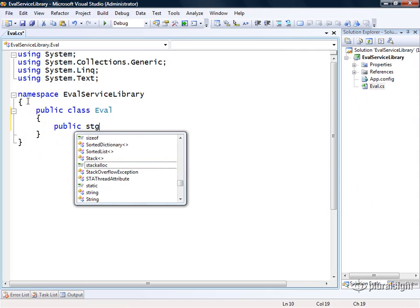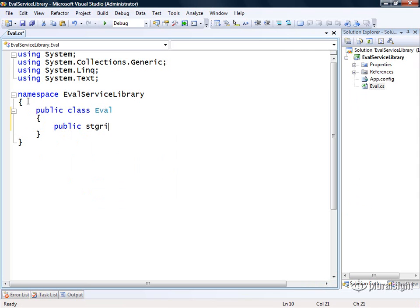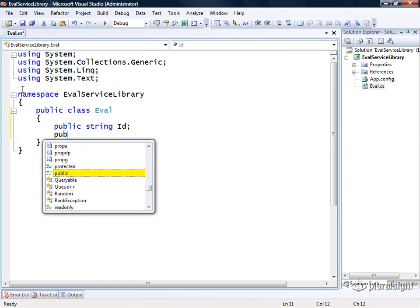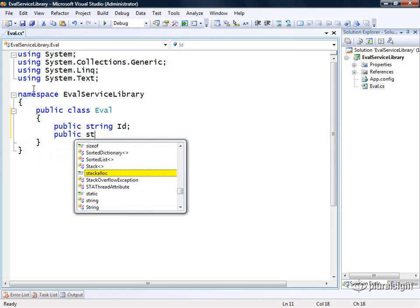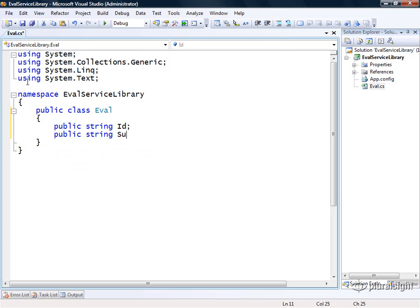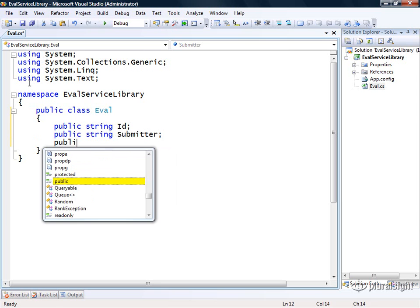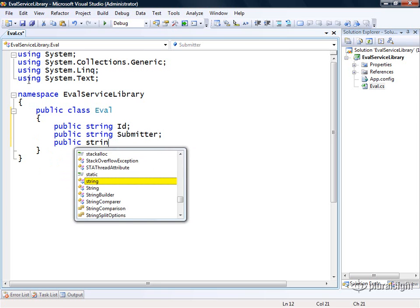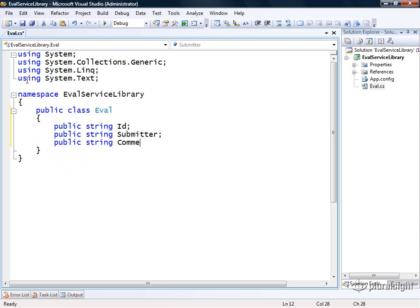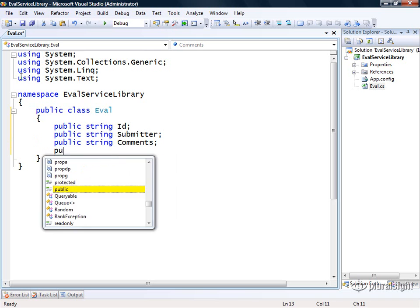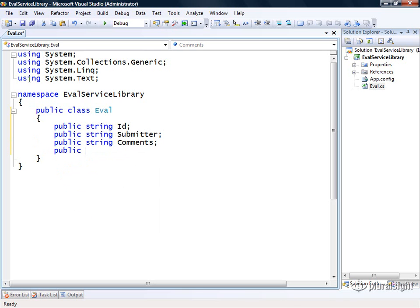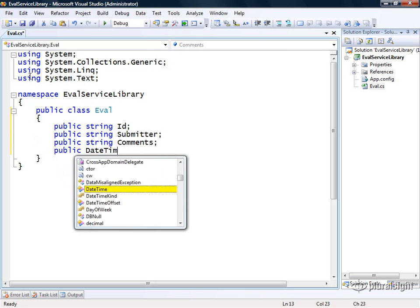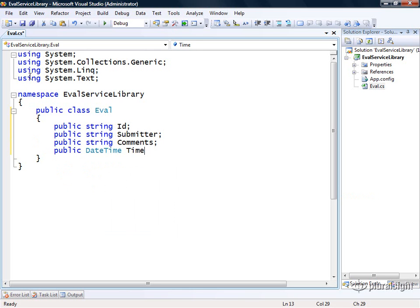It's going to contain a few fields: it will have an ID, a submitter name, the actual comments from the submitter, and a datetime called time submitted.